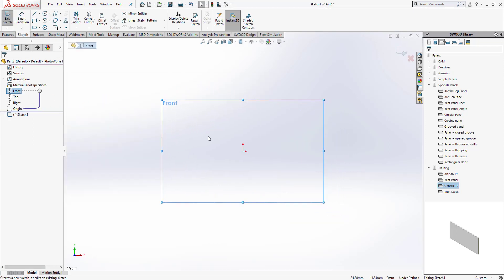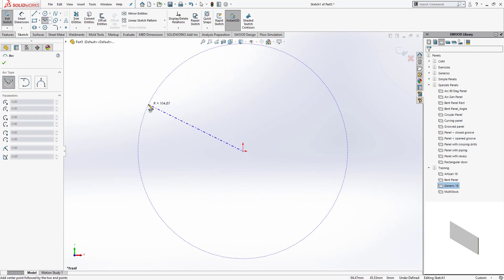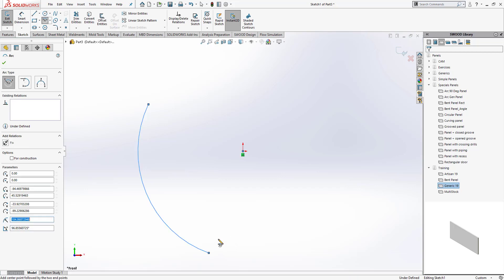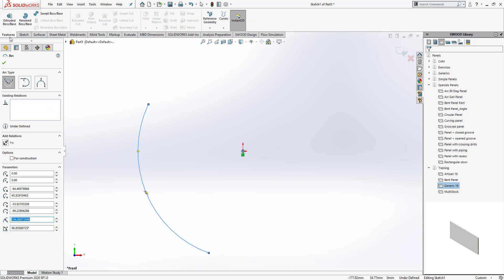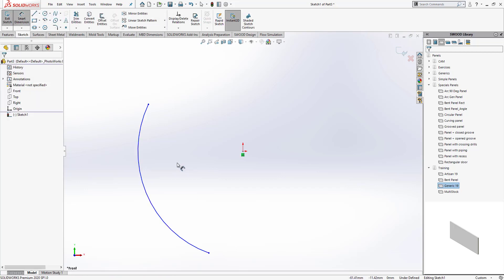I'm going to go ahead and create a new panel first in a part. First, I'm going to define my supporting sketch that will define the cross section of my bent panel. The one that I'm going to use is going to be a circular arc.